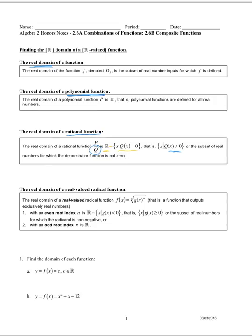If we're dealing with a real-valued radical function — one with a square root or nth root symbol — we have to pay close attention to the root index. If the root index is odd, the radicand can be negative. However, if the nth root index is even, we must exclude all values that make the radicand negative, so the domain is all x where the radicand is greater than or equal to zero.